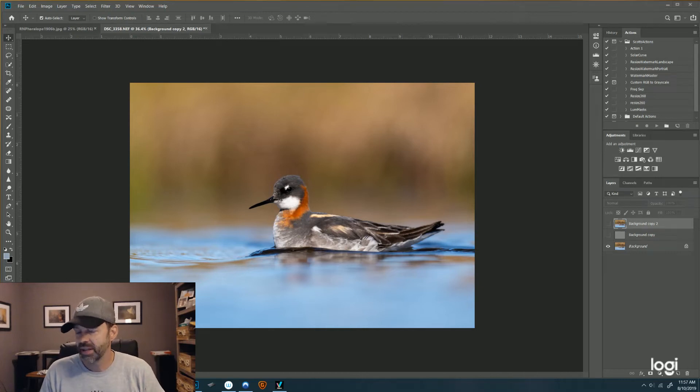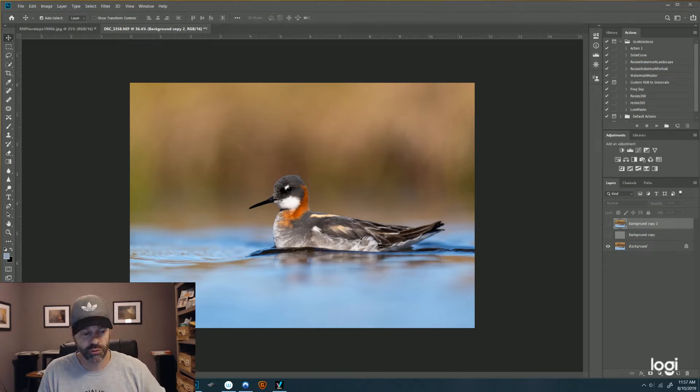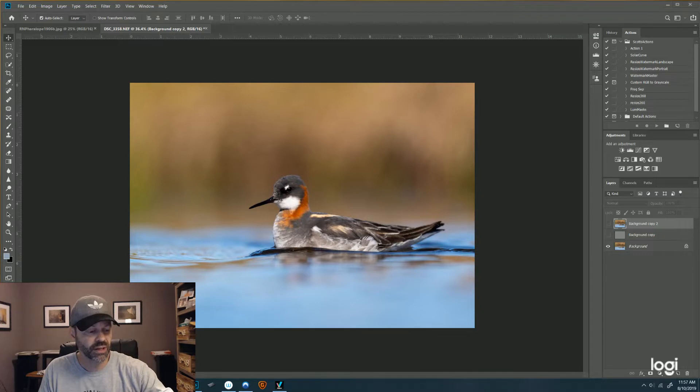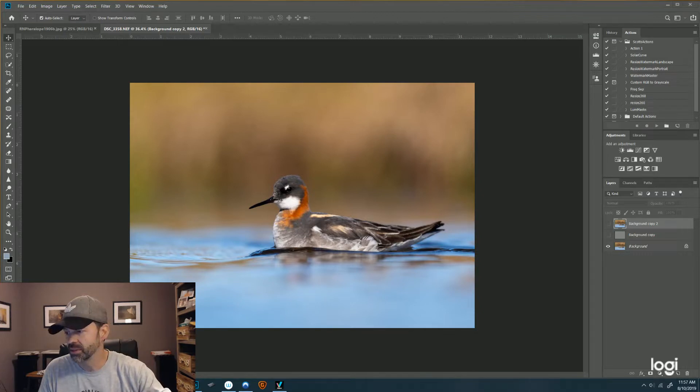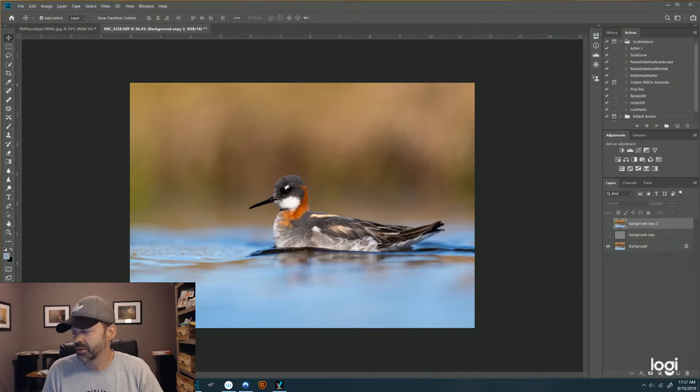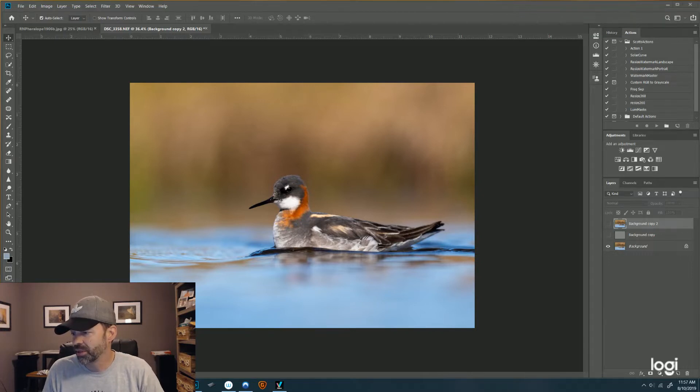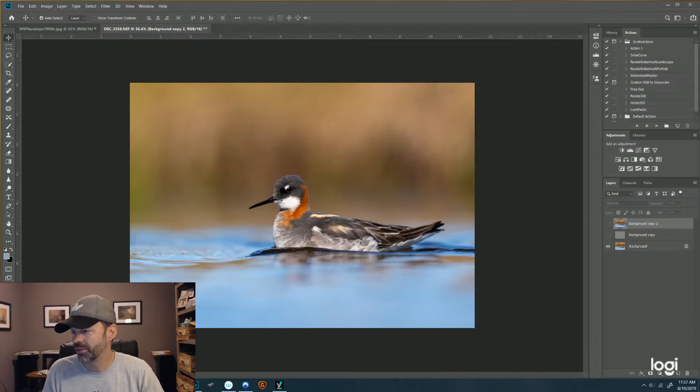All right team, I already did a quick overview of a product that I really liked called AI Denoise. It's another Topaz Labs product, so I'm evaluating three or four of their products and I'm going to give you probably about one a month and just let you know what I think of each one.